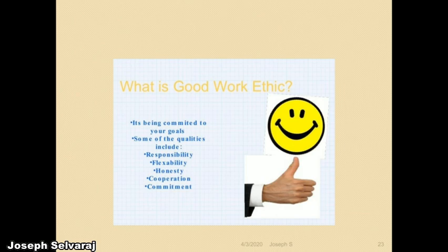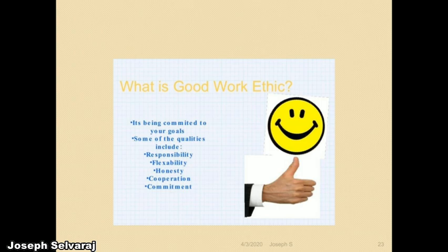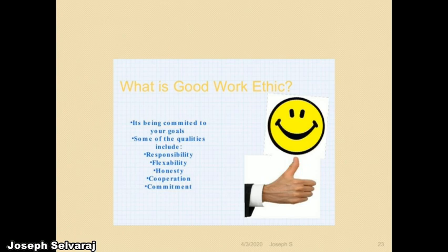What is good work ethic? It is being committed to your goals. If a task is given to you, you have the accountability and responsibility to complete that task because you are committed to your goals. Qualities of work ethics include responsibility: if a task is given, you are responsible to complete it with full effectiveness, full quality, and within the preferred time. You should be accountable whether your task is good or bad.